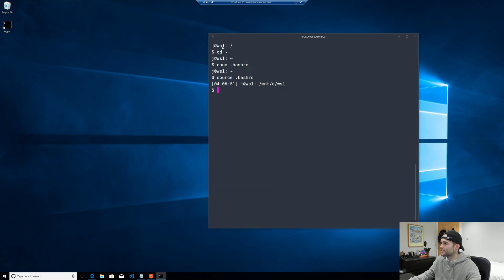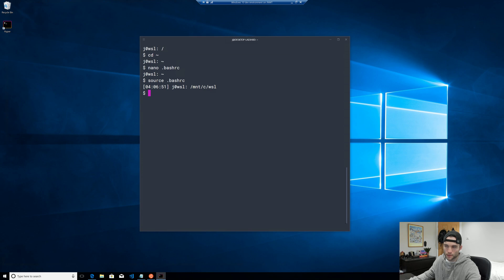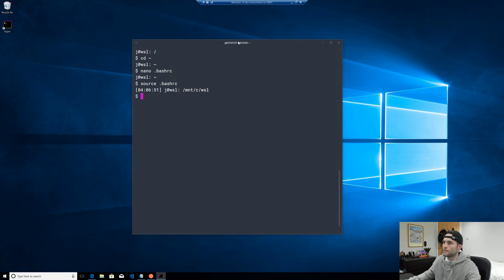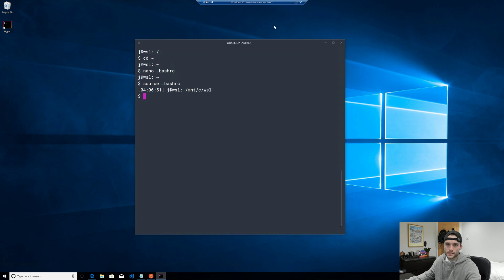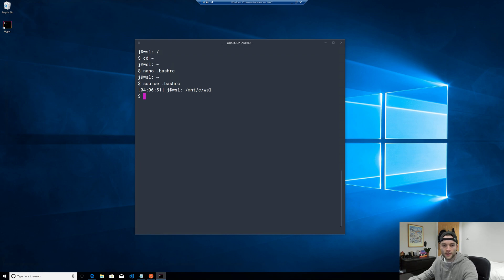Anyway, I hope you enjoyed that and found it useful. Let me know in the comments if you have any recommendations or how you set things up. I might play around with some different terminal emulators — Hyper isn't always the most stable, though generally it's fine. I think ConEmu is one I want to try. Let me know in the comments below and I'll see you on the next one.